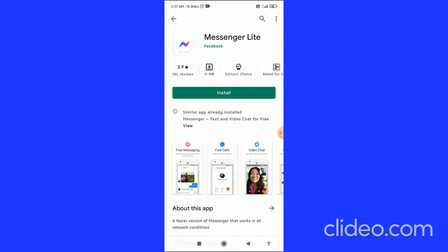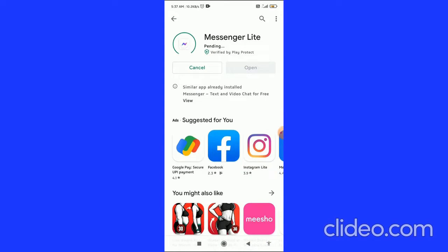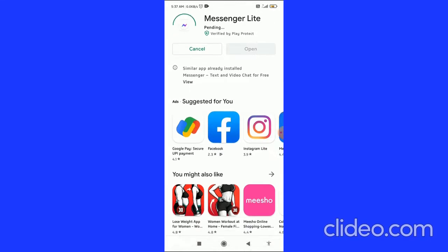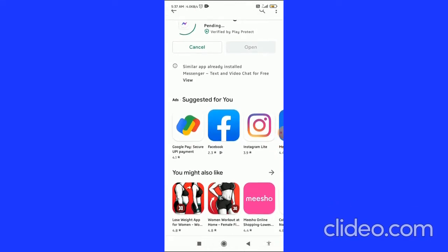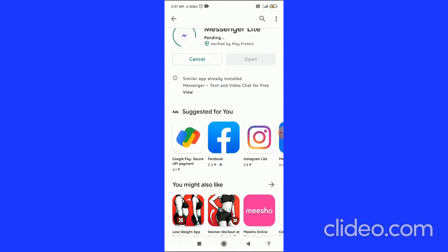To install Messenger Lite, click on the install button. It will show as pending and then start downloading. After the downloading process is completed, it will automatically install on your device.